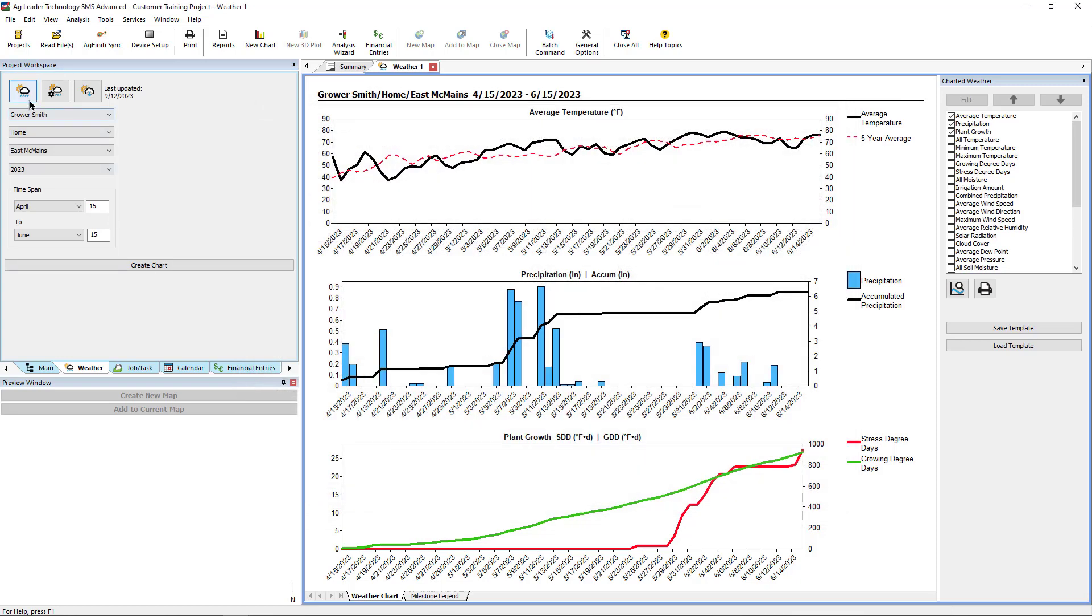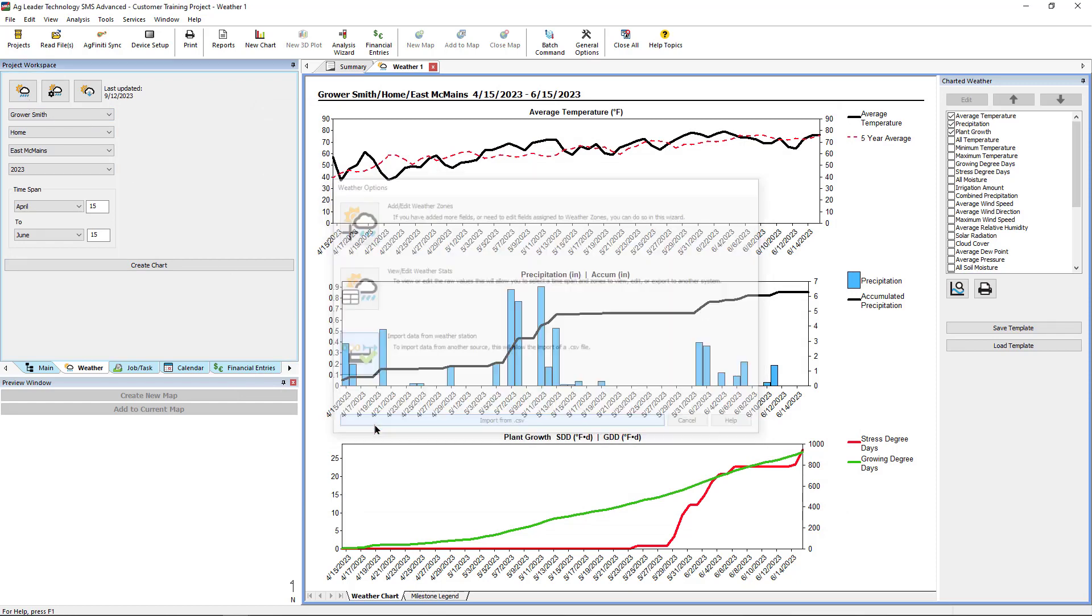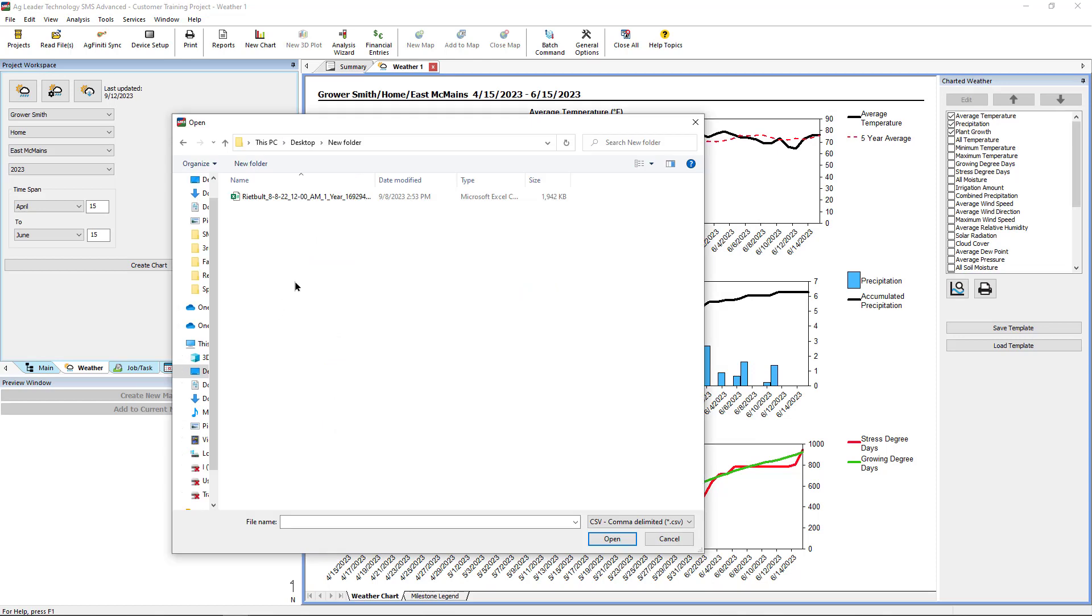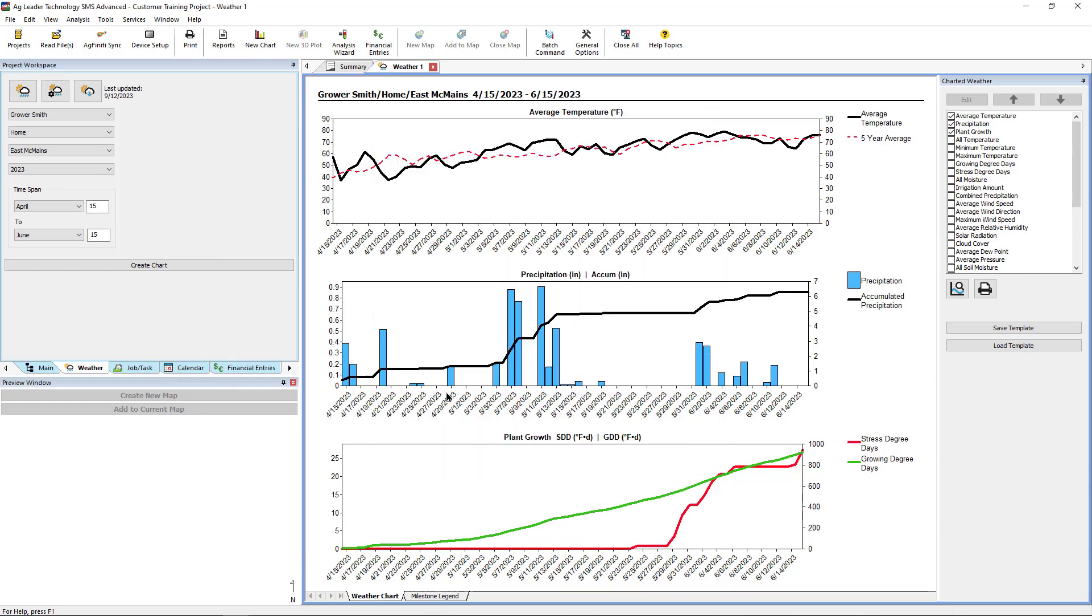Back in the Weather Options window, users also have the ability to import data from their weather station. This is when it would be beneficial to name your zones appropriately so the correct zone can be selected for the import process. External weather data must be in a CSV file format. Imported weather data will also overwrite any previously downloaded data.